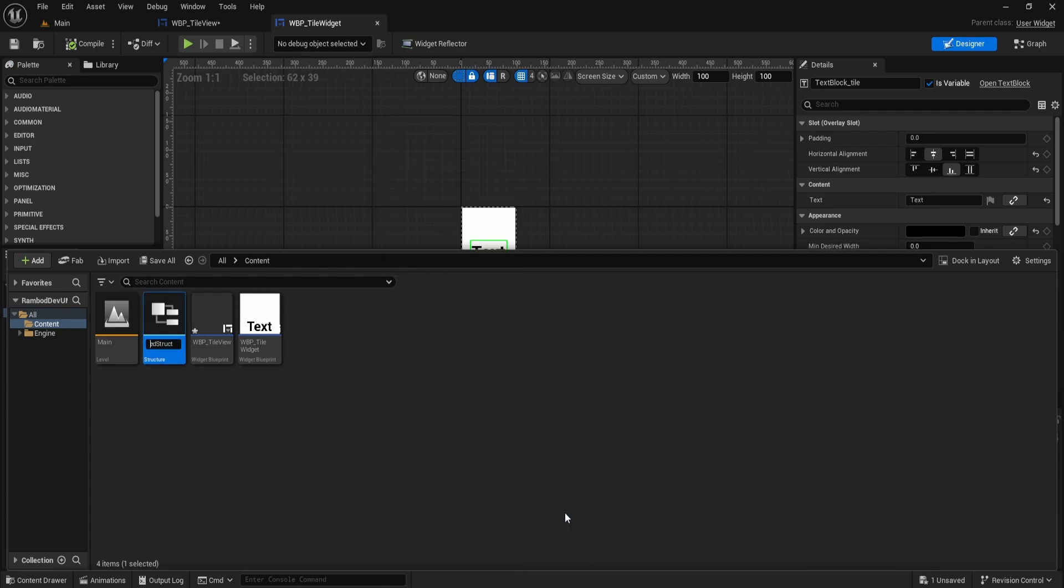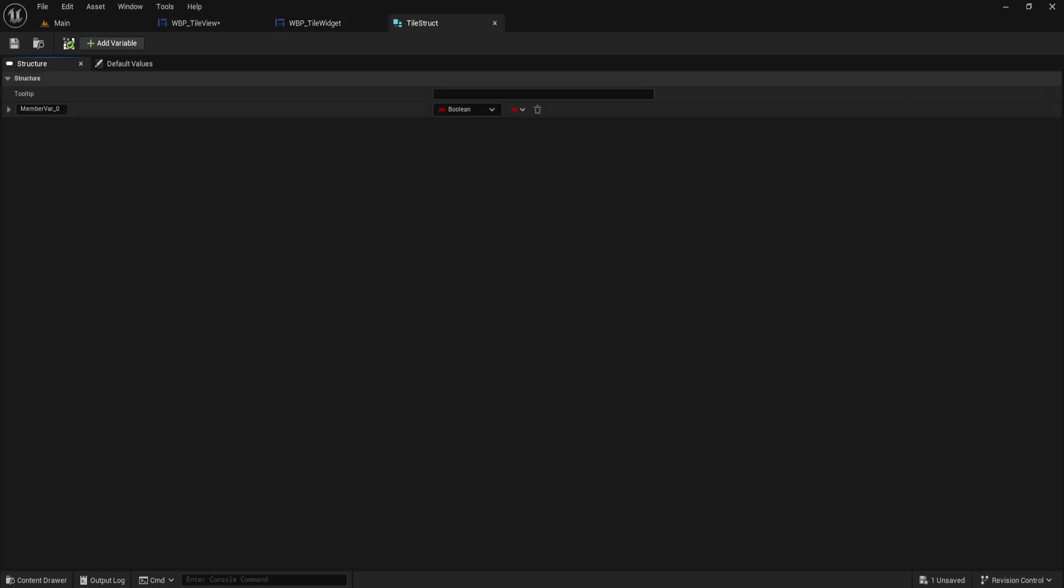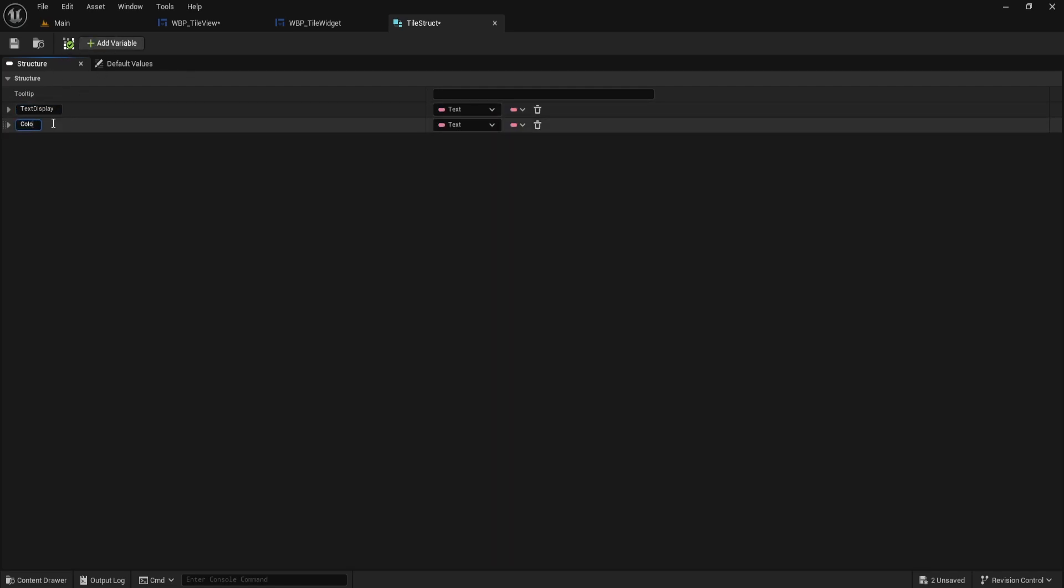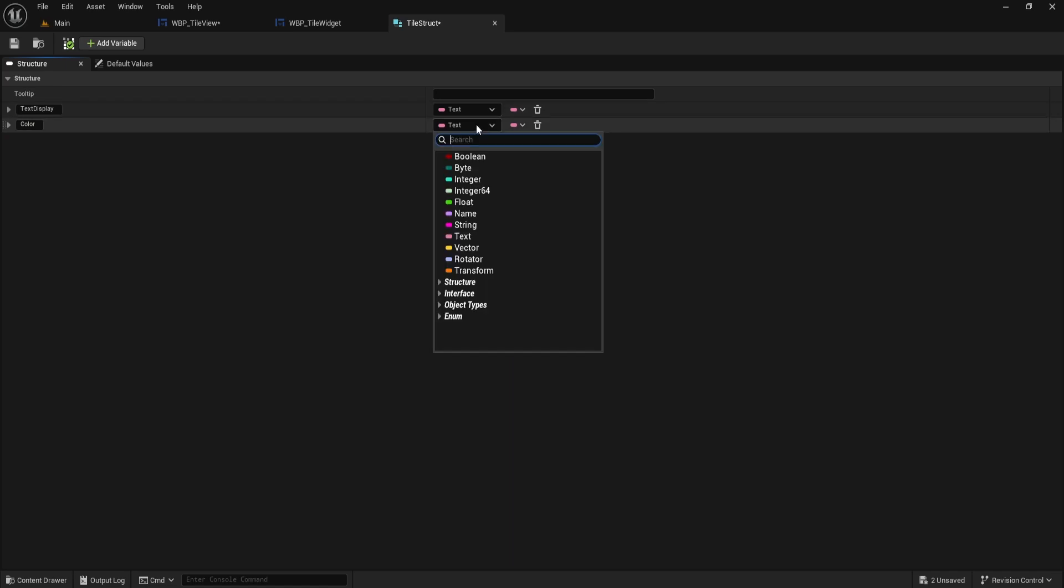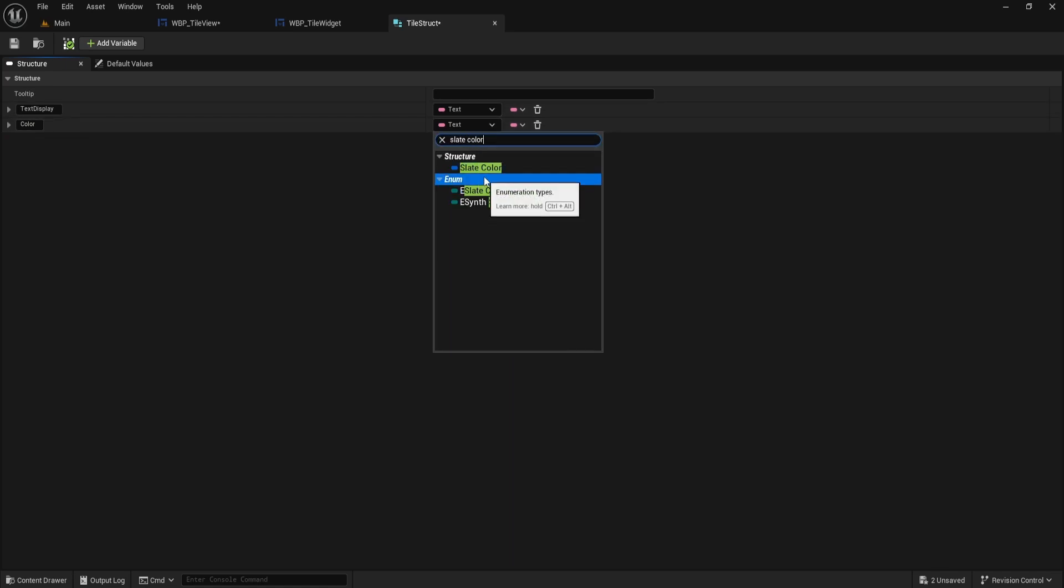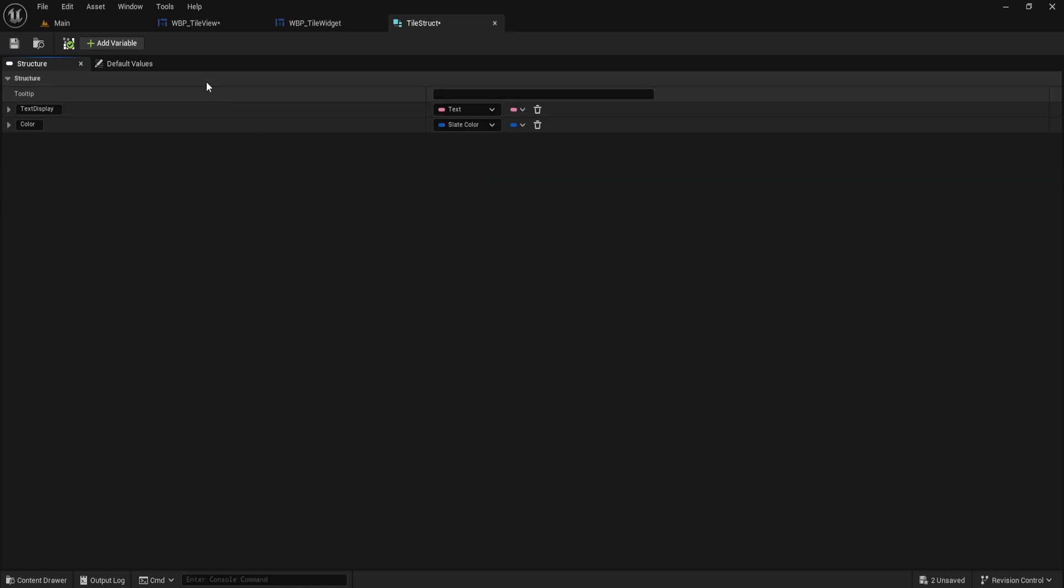Create a new struct and name it TileStruct. Inside, add the first variable, call it TextDisplay, and set its type to Text. Add a second variable, name it Color and set its type to SlateColor. Using SlateColor lets us easily pick and apply colors for each Tile later on. Now, we have a simple struct ready. This will hold all the info our Tile needs, just the text and the color for now, but you can add more fields later if needed.